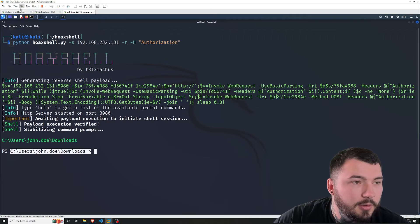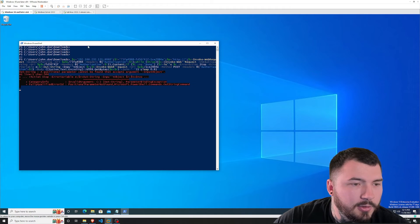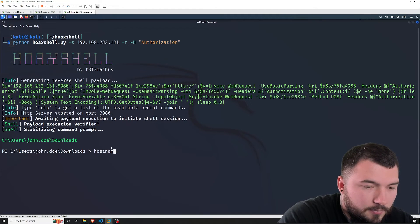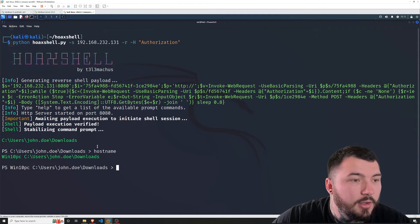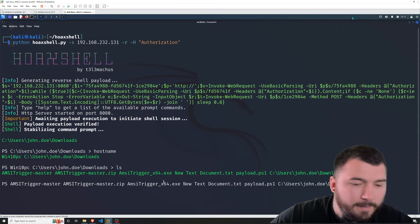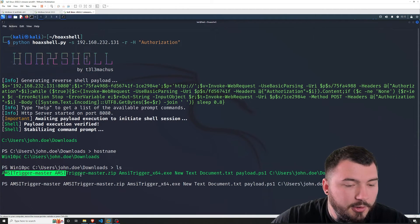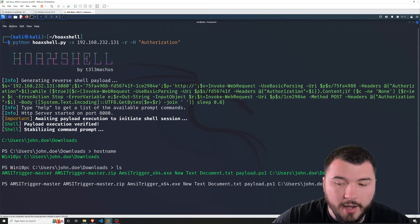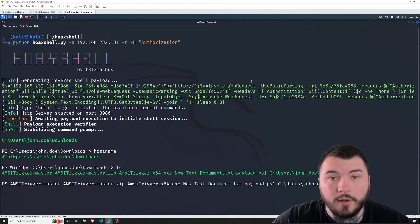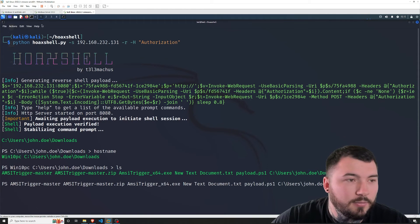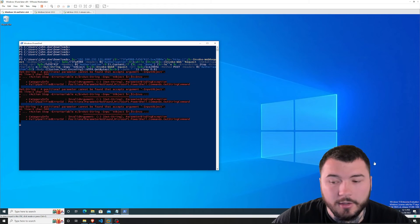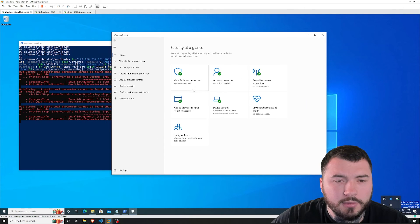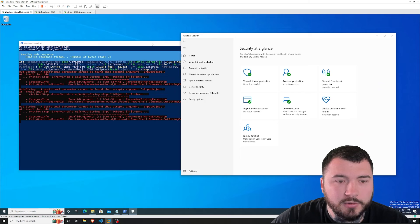If I type hostname you can see this is the Windows 10 PC. If I do ls, you can see we have AMC Trigger as well as our payload there. We do have a shell on our victim machine — and not just a shell, we have an undetected shell. You can see all the security options are enabled and we still have a shell running on our victim machine.